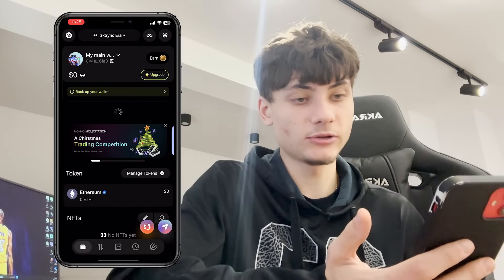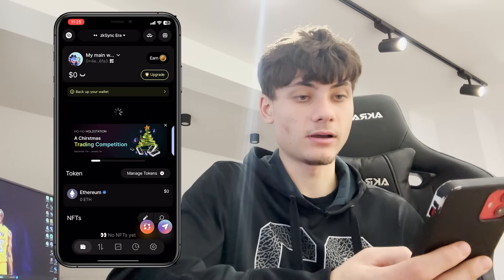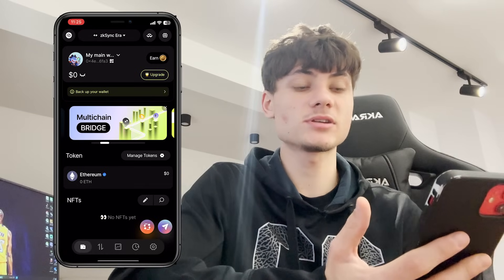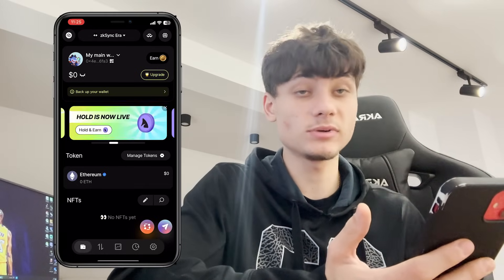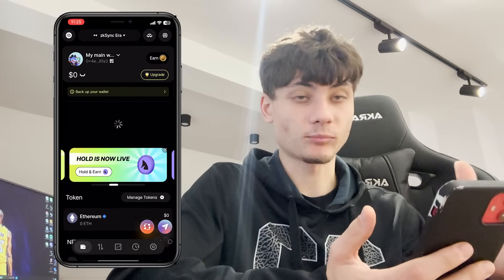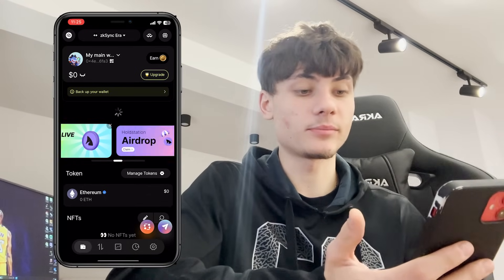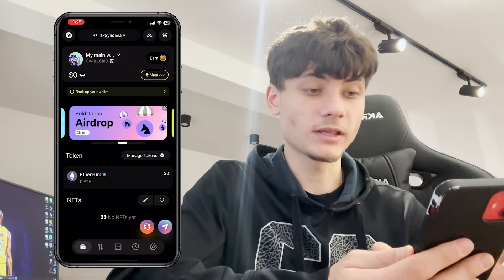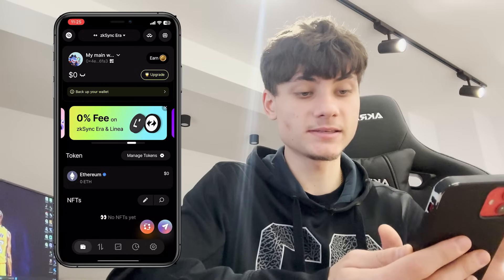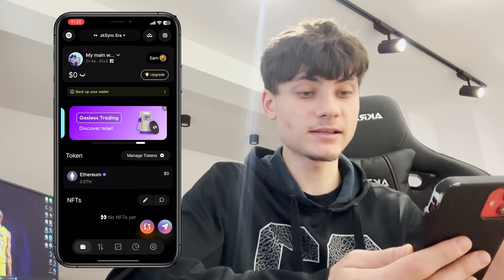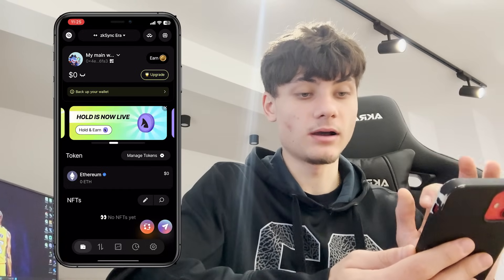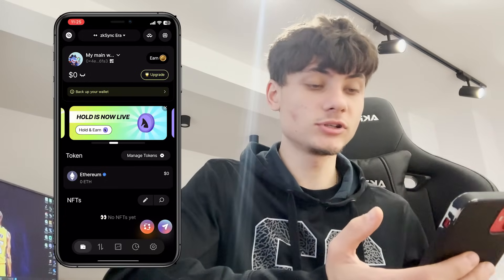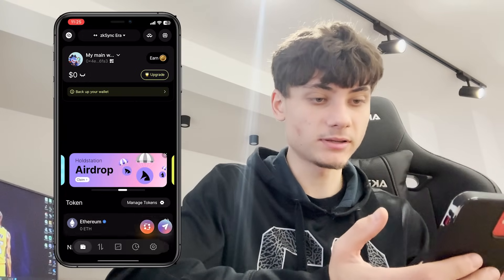The user interface is extremely good — it's user friendly, and if you're a beginner you can use this app because it has everything in one place. I've made a lot of videos on it. There's zero fee on ZK Sync Era and Linea, gasless trading, airdrops, and they have a HOLD token that is now live on some exchanges. It's basically just a bullish project in my opinion.